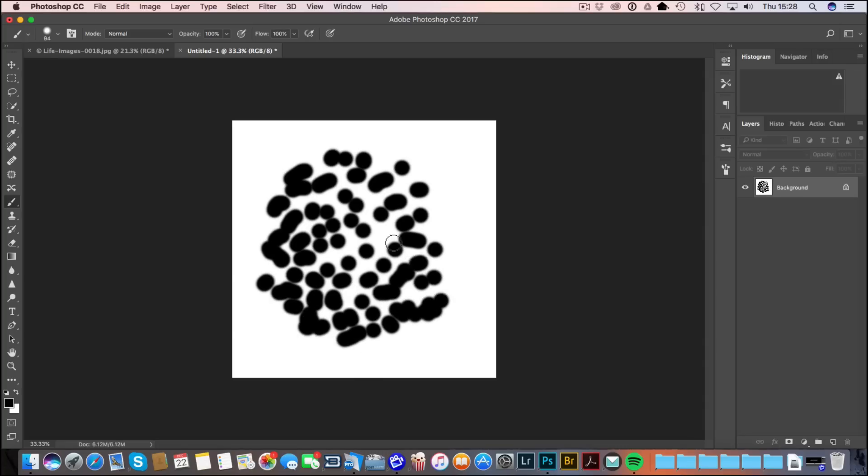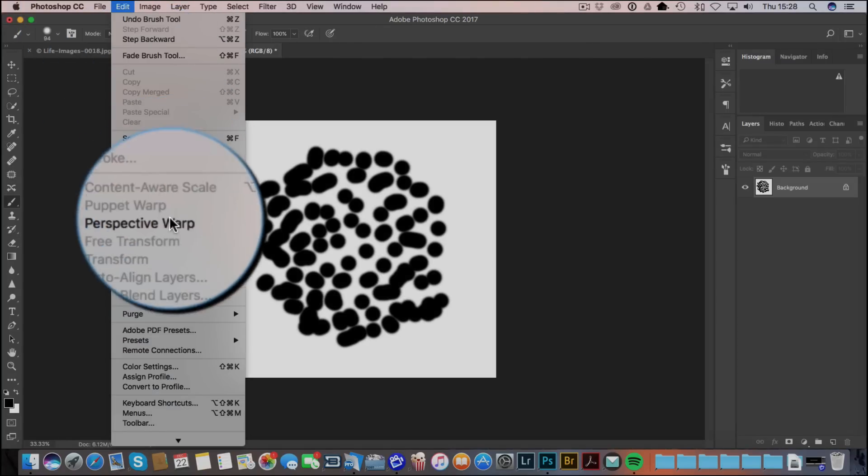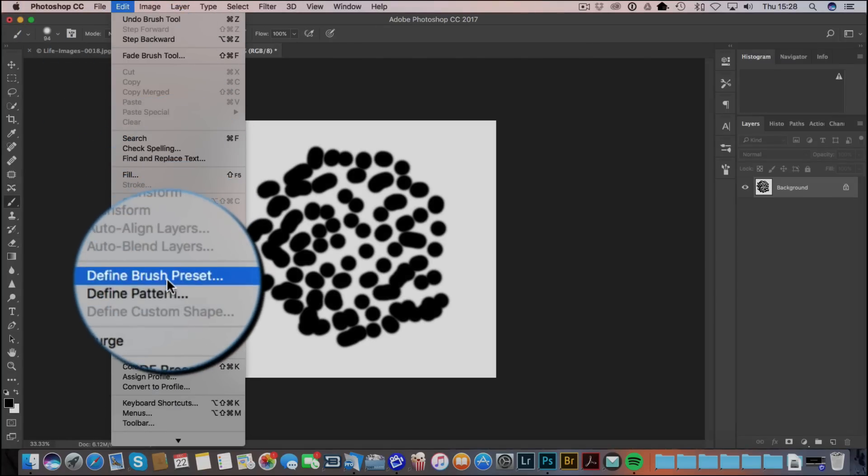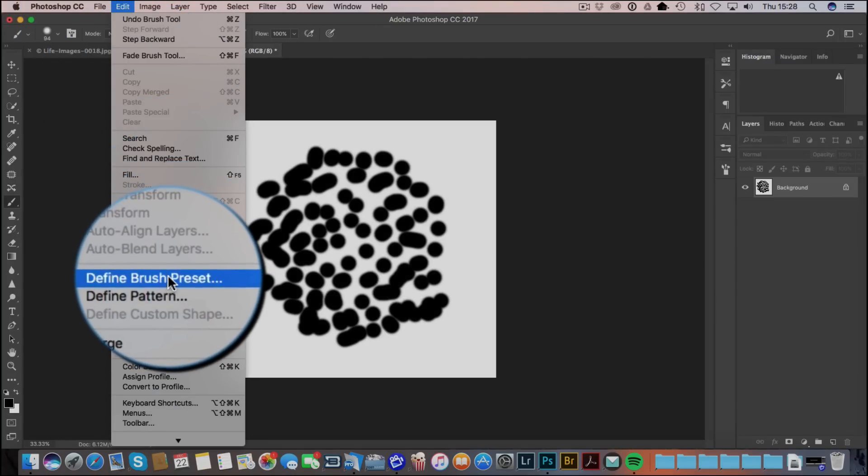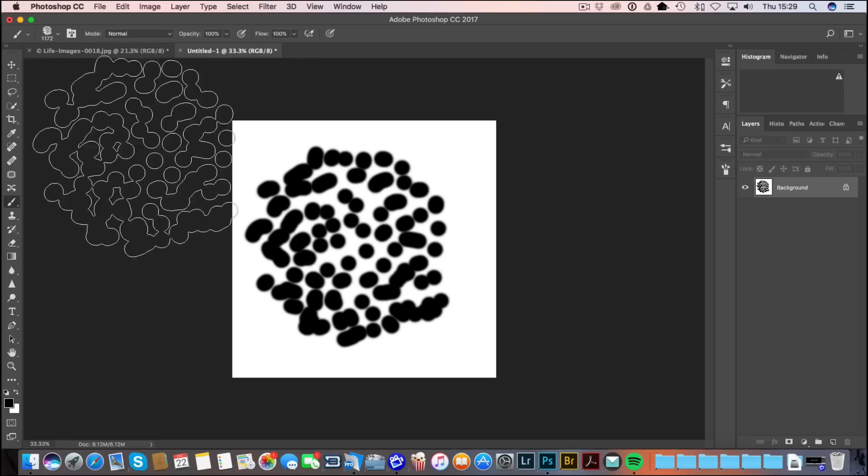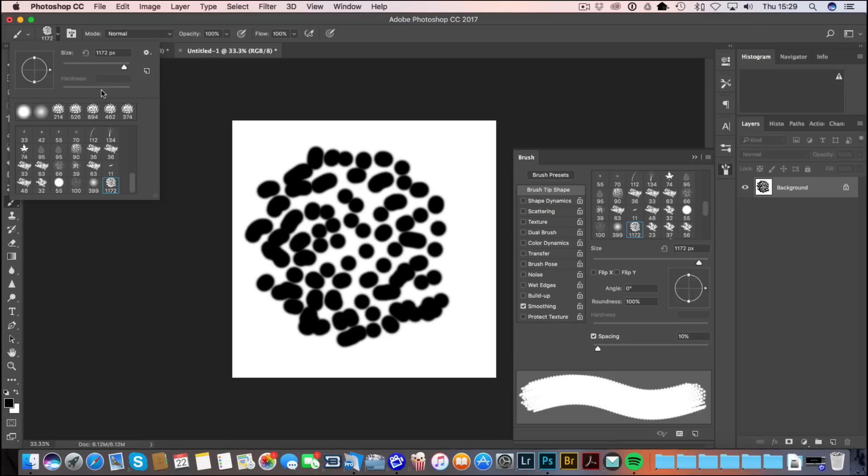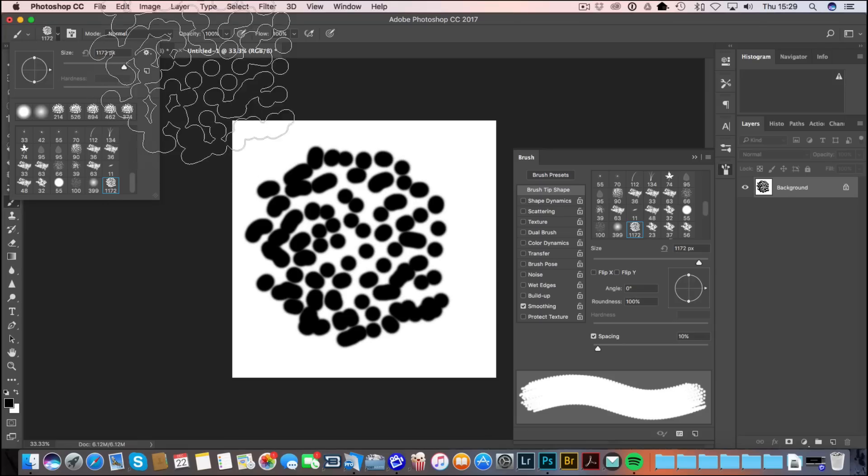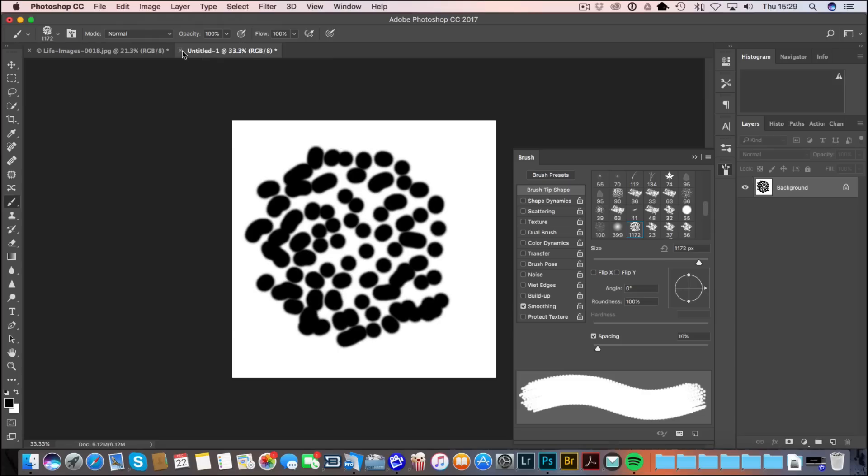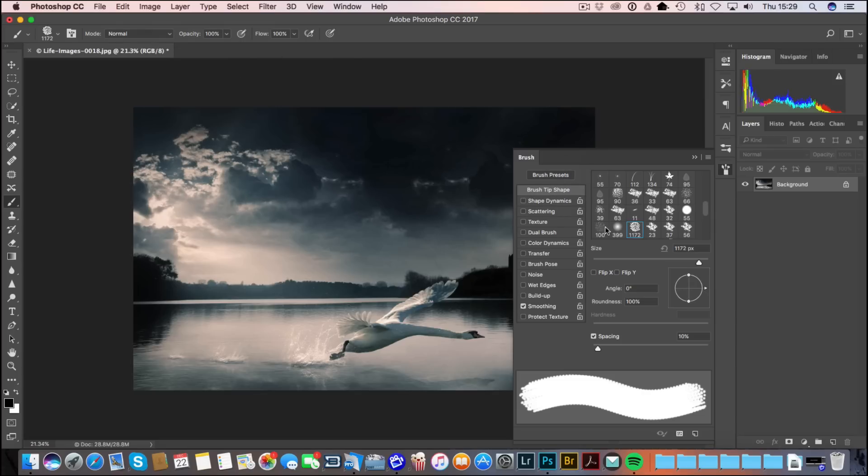It really doesn't matter what you do. You just want to make a sort of very varied pattern. We then go to Edit and down here is Define Brush Preset. Click on that and you can give your brush a name. I'm going to call this Plant Photo Random Brush. Click OK. And then in the brush palette, there it is. You should find the very last brush will be the brush you created. I'm just going to close that. Don't need to save that. So we've now created this very funny looking brush.